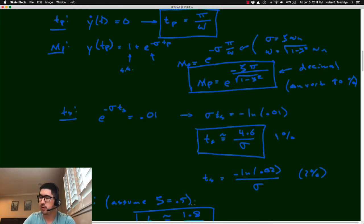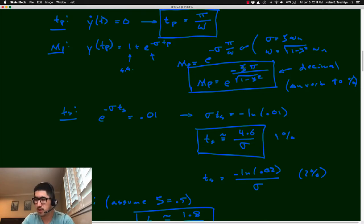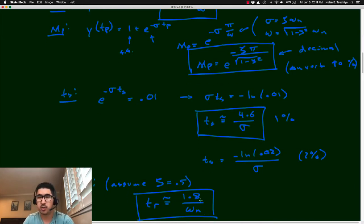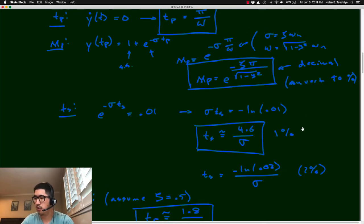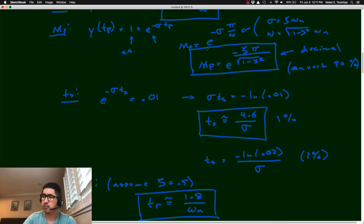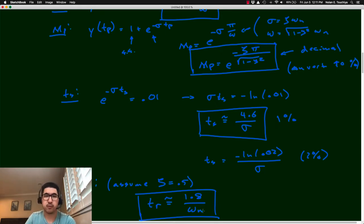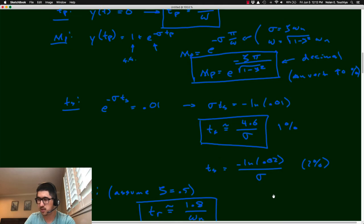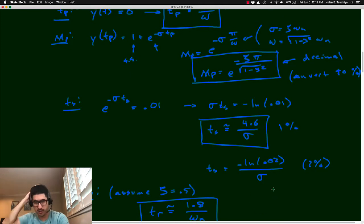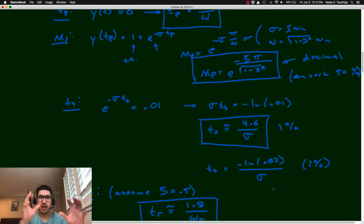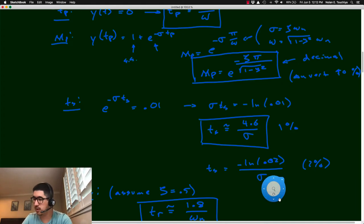We now have expressions for all four response parameters. On the right-hand side of each equation is either a pole location parameter or a system property: ω for peak time (imaginary pole component), ζ for overshoot (damping ratio), σ for settling time (real pole component), and ω_n for rise time (undamped natural frequency). This is extremely powerful — even for overshoot and rise time, we have conversion factors to relate back to pole locations.